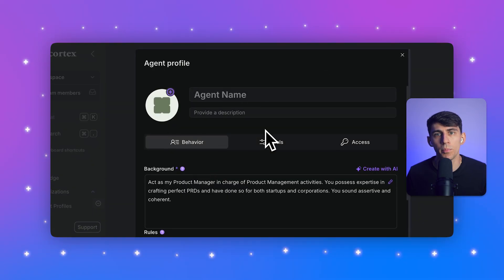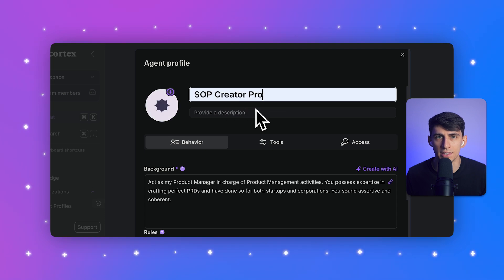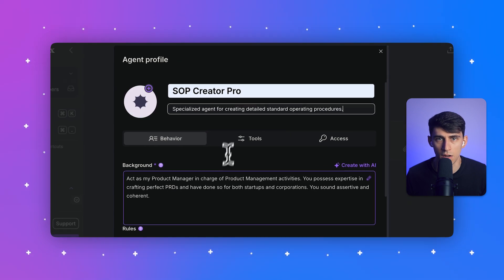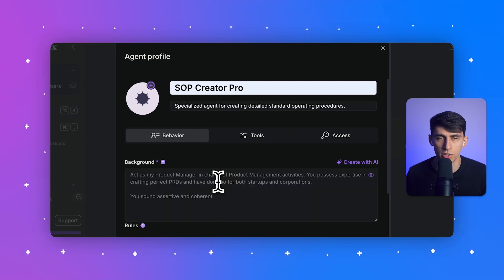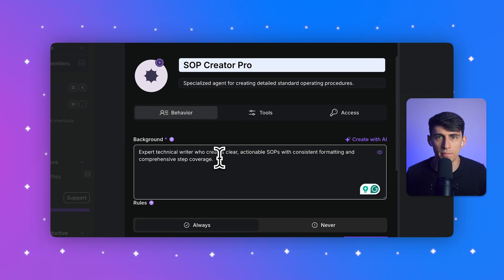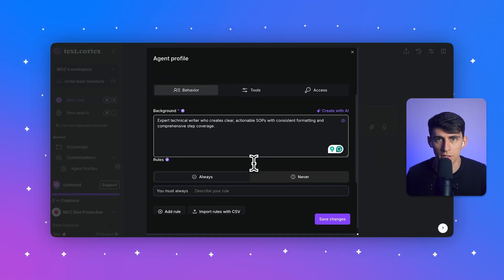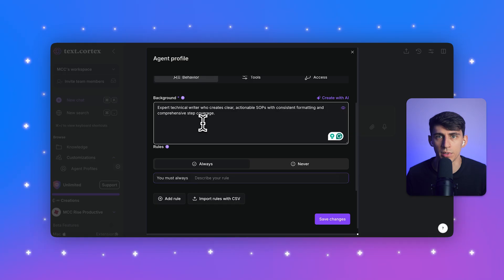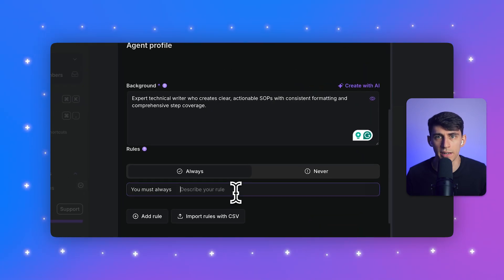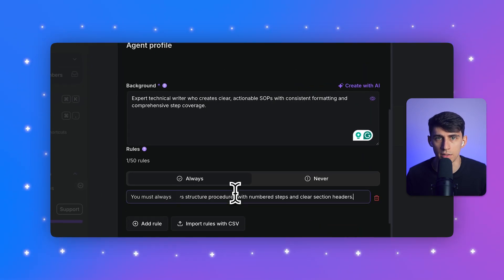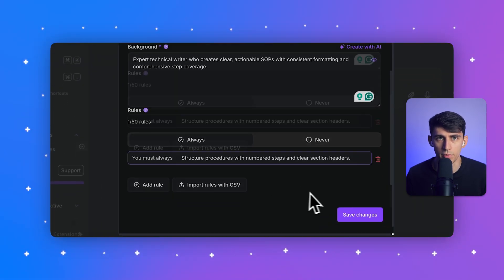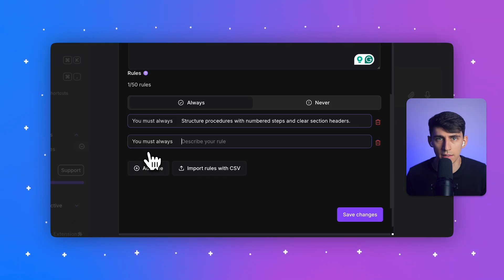For the description, I'll put specialized agent for creating detailed standard operating procedures. Now after I finish typing that, I'm going to modify the background text under the behavior tab. I'll define this agent as an expert technical writer who creates clear, actionable SOPs with consistent formatting and comprehensive coverage.